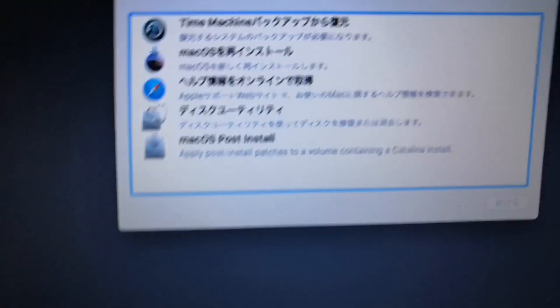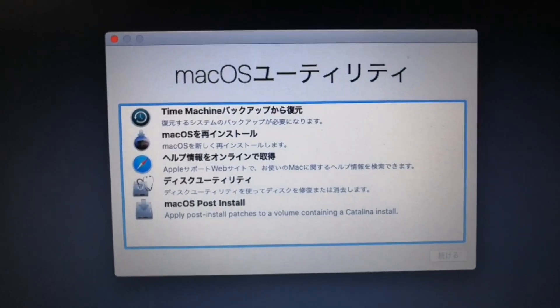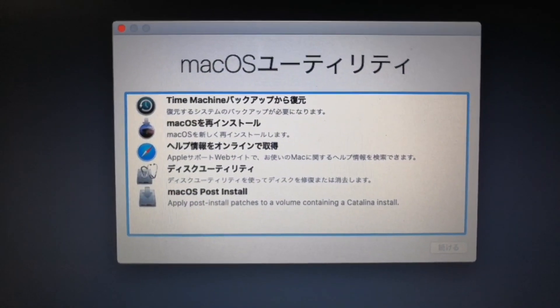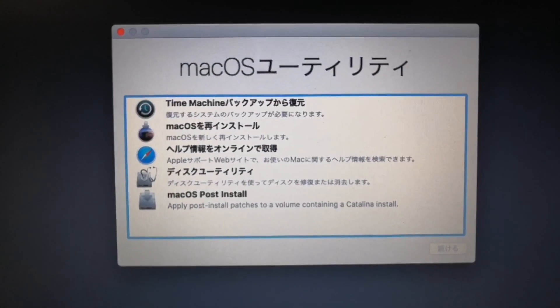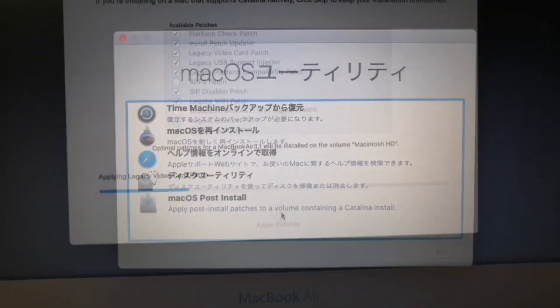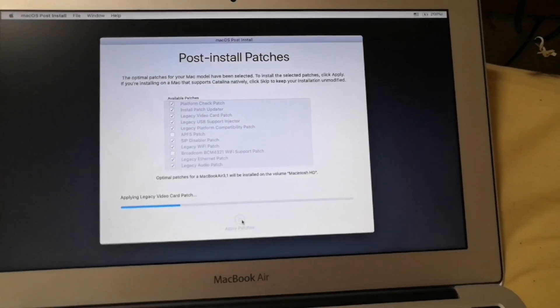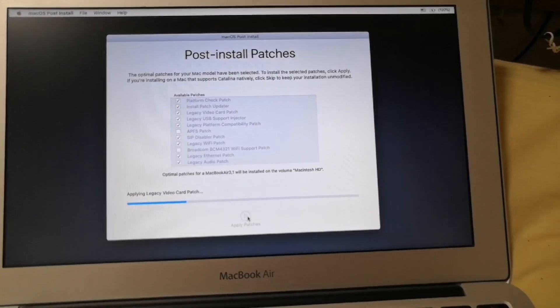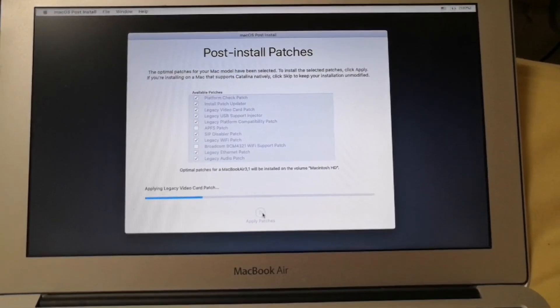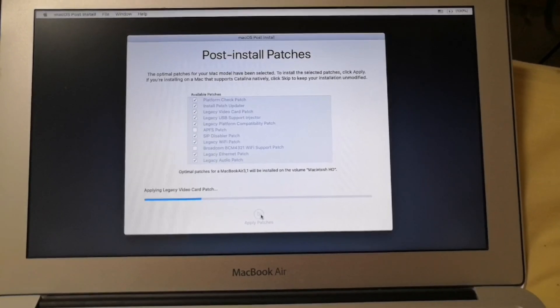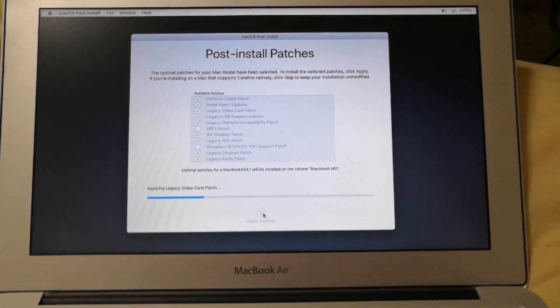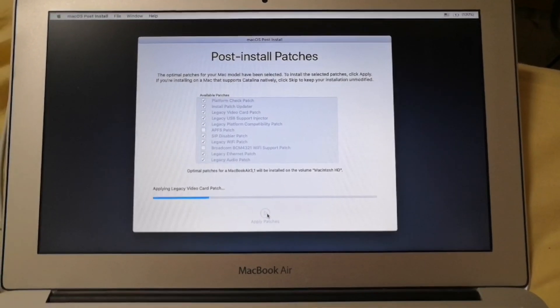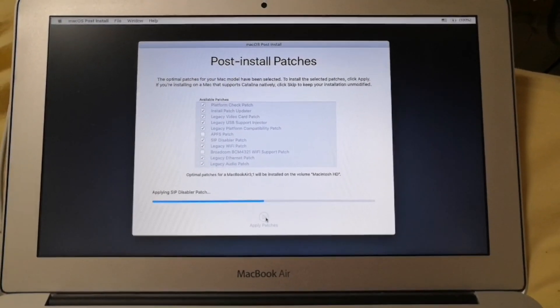But hold the option key. And select the macOS pause install. It will then automatically detect the patches that will be needed by your system. So click then the apply patches button.